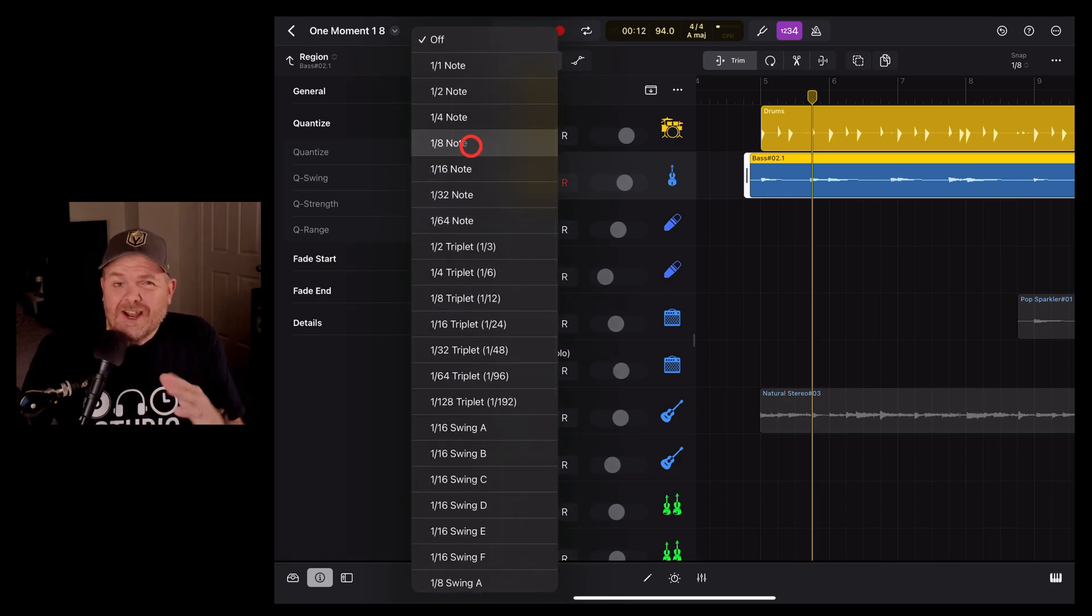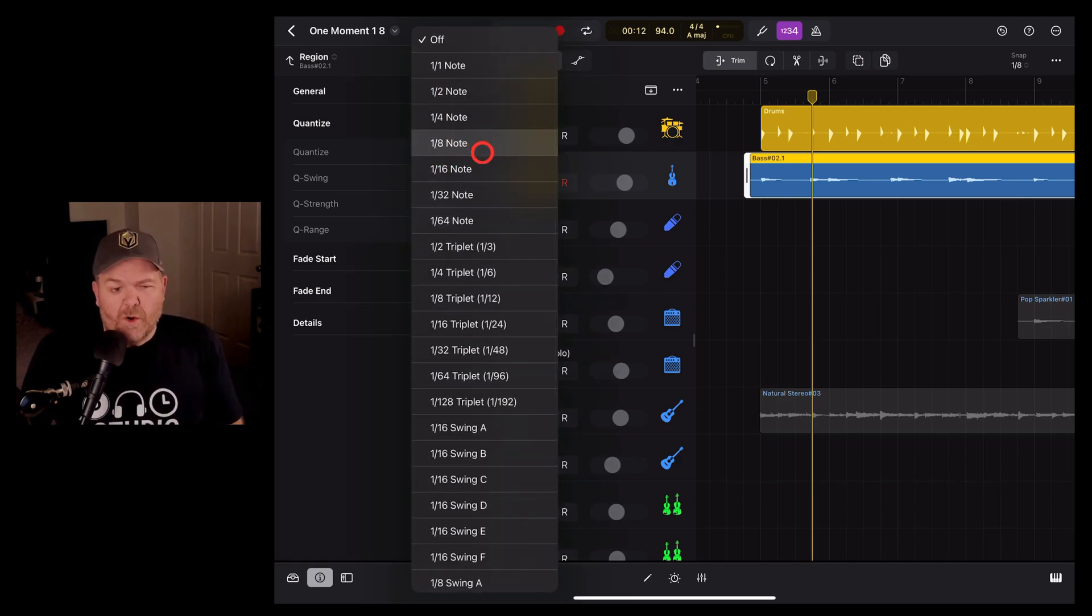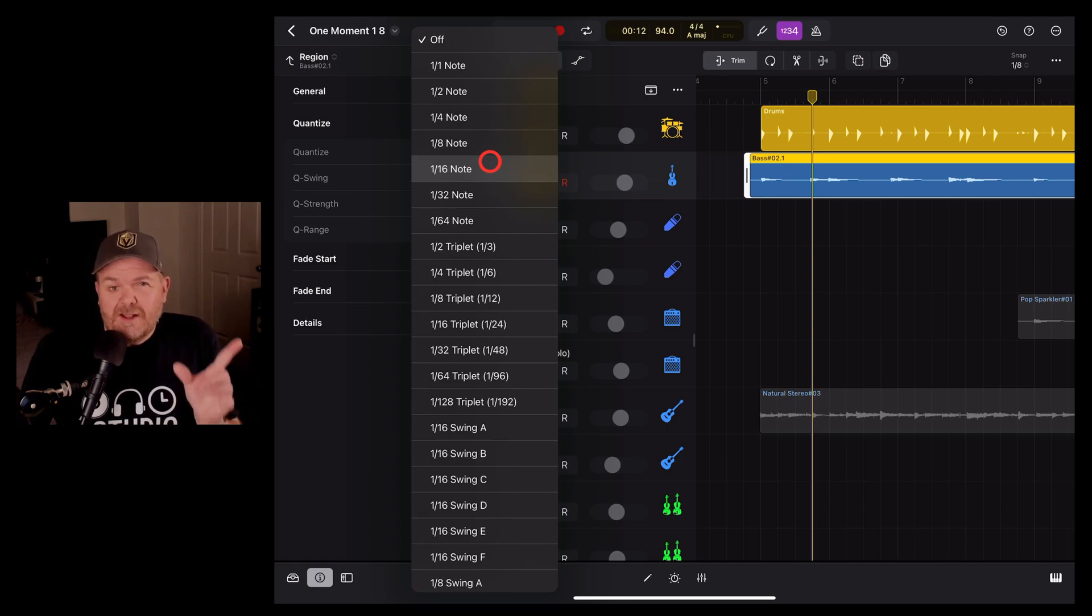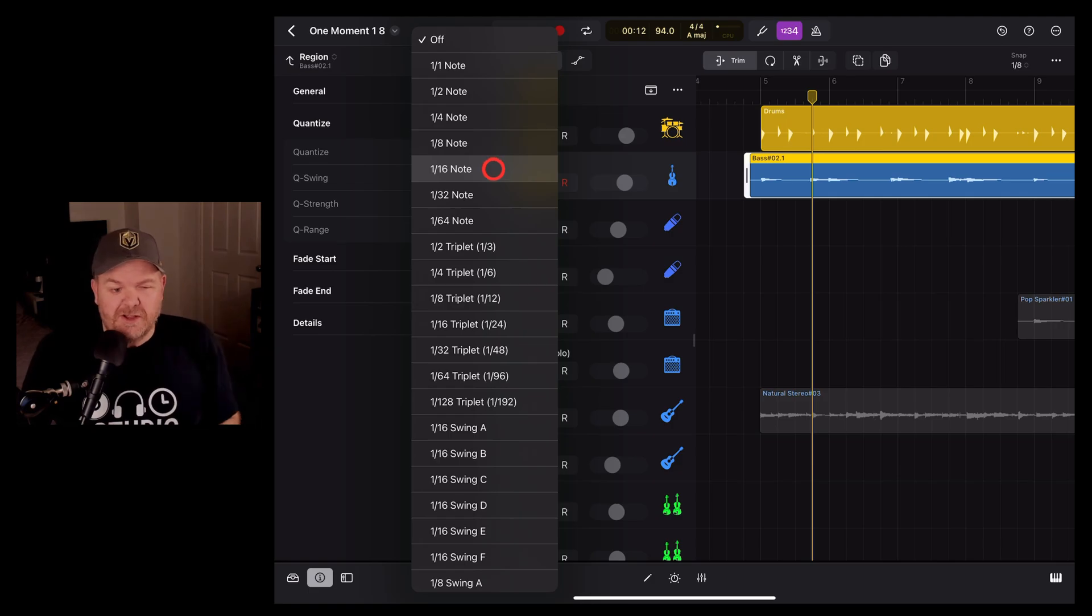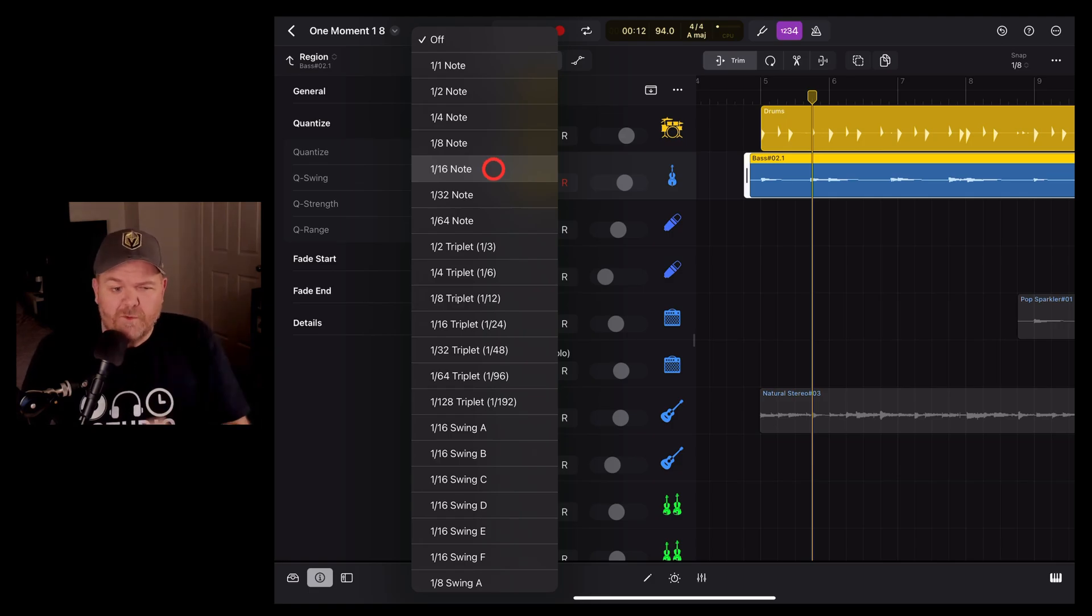Now, you can line it up with whatever notes you want. I normally use something like a 16th note because that's going to just do some little fine tuning. It's going to find the closest 16th note. So let's see if that's going to work for this track.